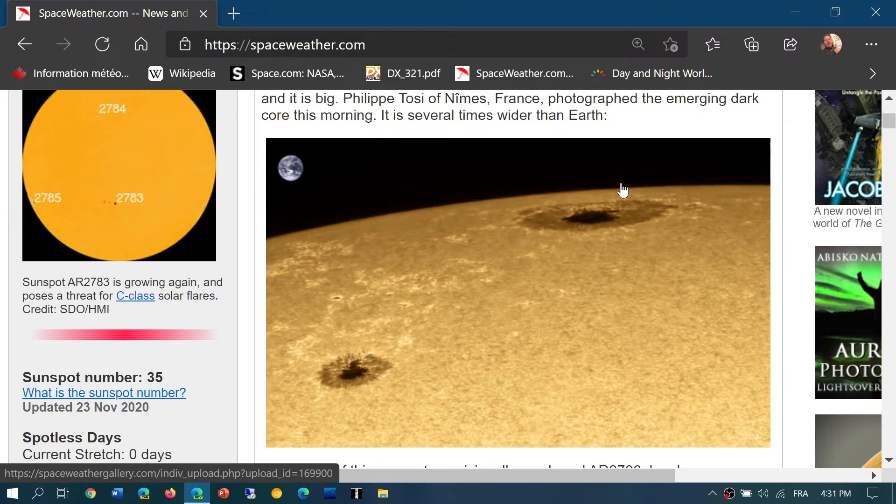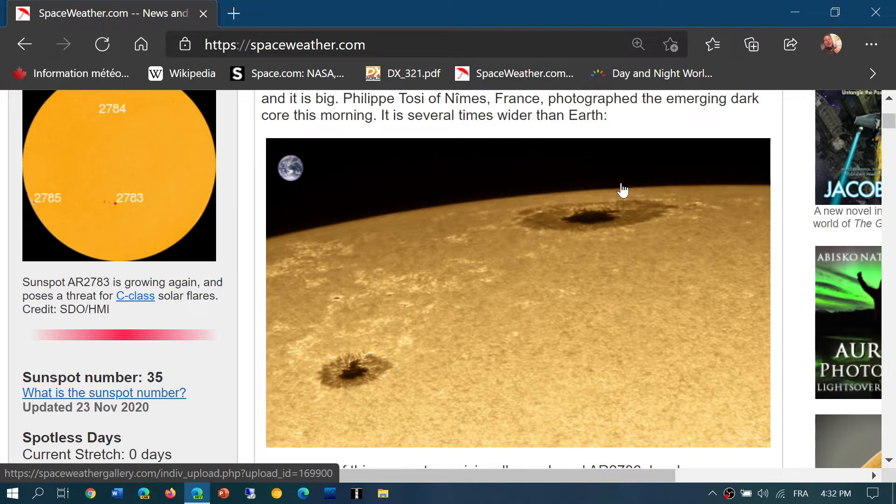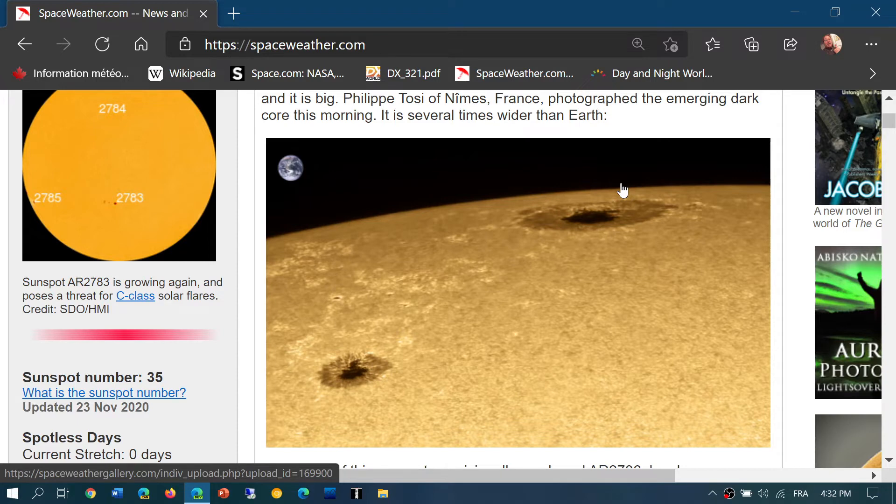Then the second thing that solar flares can do, if they are facing the earth, big solar flares can actually send what we call coronal mass ejections or CMEs. These are plasma clouds of particles from the sun that will hit the earth's geomagnetic field and actually create geomagnetic storming.